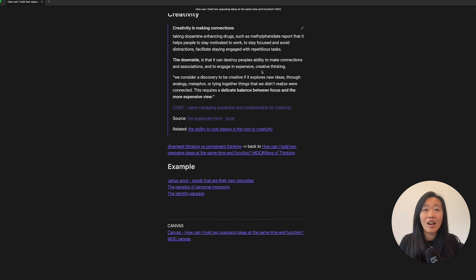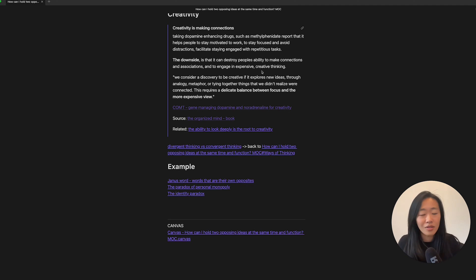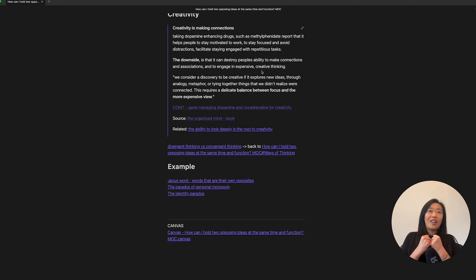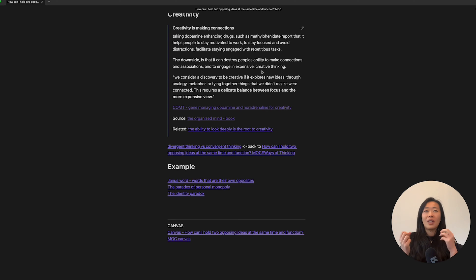There is something I read here about taking dopamine enhancing drugs help us stay motivated and focused, but it makes us lose the ability to make associations. So there is an interesting tension there, right? When we're trying to focus, we seem to be not creative and vice versa.